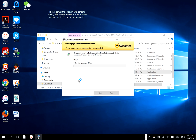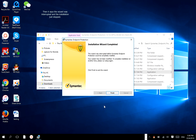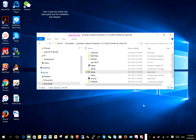Then it comes to the determining content details, which takes forever — thanks to video editing, we don't have to go through it. Then it says the wizard was interrupted and the installation just stopped.